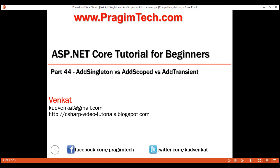This is part 44 of the ASP.NET Core tutorial. In this video, we'll discuss the difference between AddSingleton, AddScoped, and AddTransient methods in ASP.NET Core with an example.